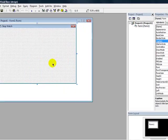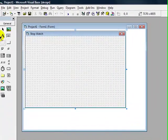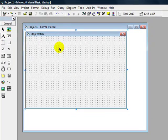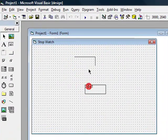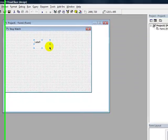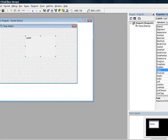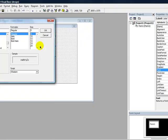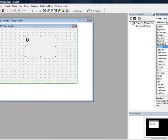Then double click on the background. First add a label and change the font to 24. And change the caption to 0.00.